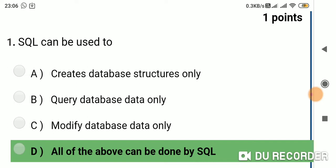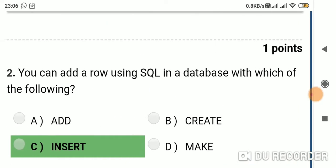Question 1: SQL can be used to — Option A: create database structures only; Option B: query database data only; Option C: modify database data only; Option D: all of the above can be done by SQL. Answer is Option D: all of the above can be done by SQL.